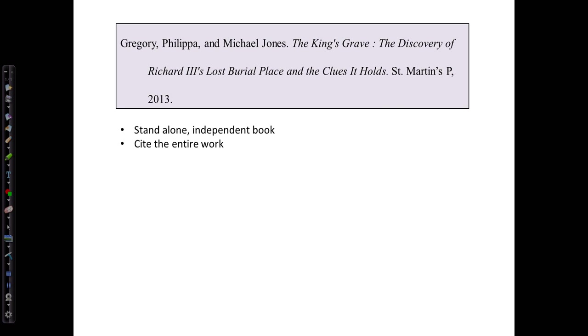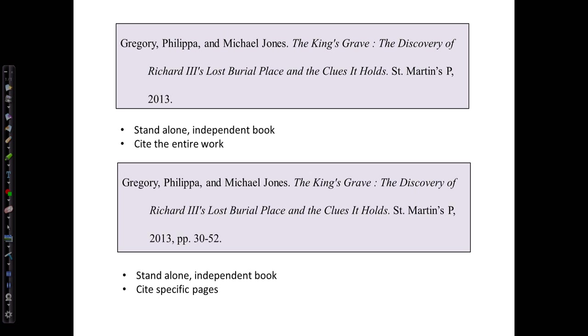Then we can create our entry in works cited form, double spacing and indenting by one half inch the second and third lines. Now here, because we're citing the entire book, we don't need to include page numbers. If we were citing only part of the book, we would include that information as the location element, so we would show the page numbers 30 to 52.